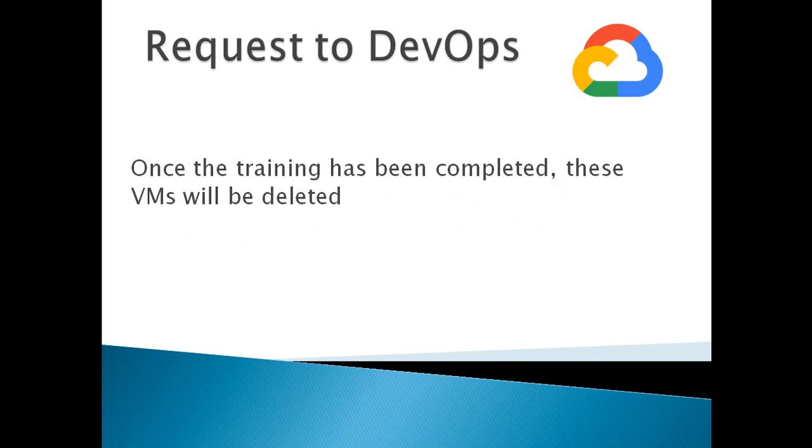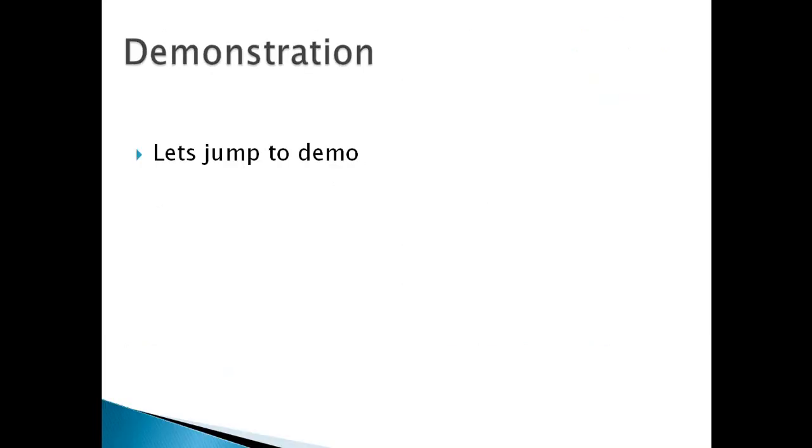And one more thing, these virtual machines will be deleted once the training is over. So let me also show you how to delete all the instances at once. Let's jump to demonstration.